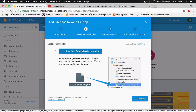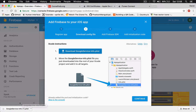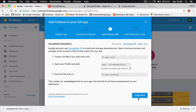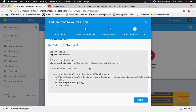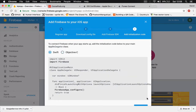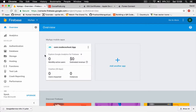Now it says to download the GoogleService-Info.plist file. Click to download it. Note that my downloaded file has a '1' appended to the name because I already have one in my downloads folder. Click Continue — it explains how to install Firebase through CocoaPods. Click Continue and Finish to complete the project setup.